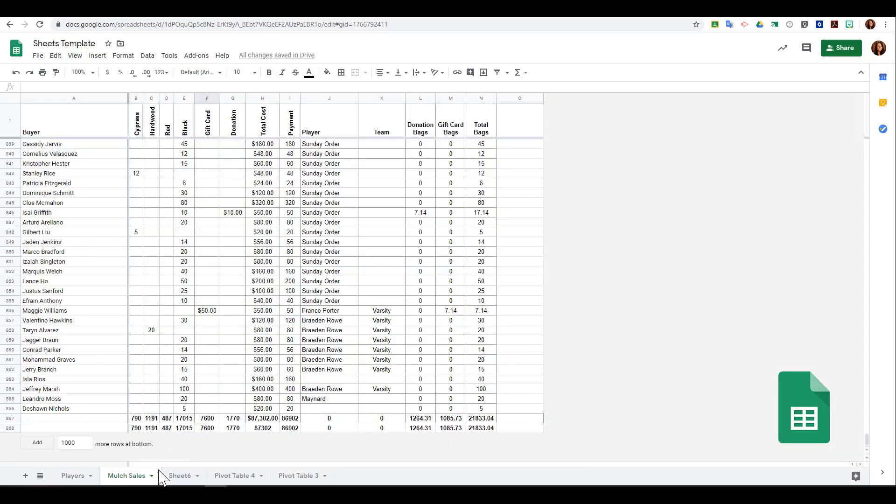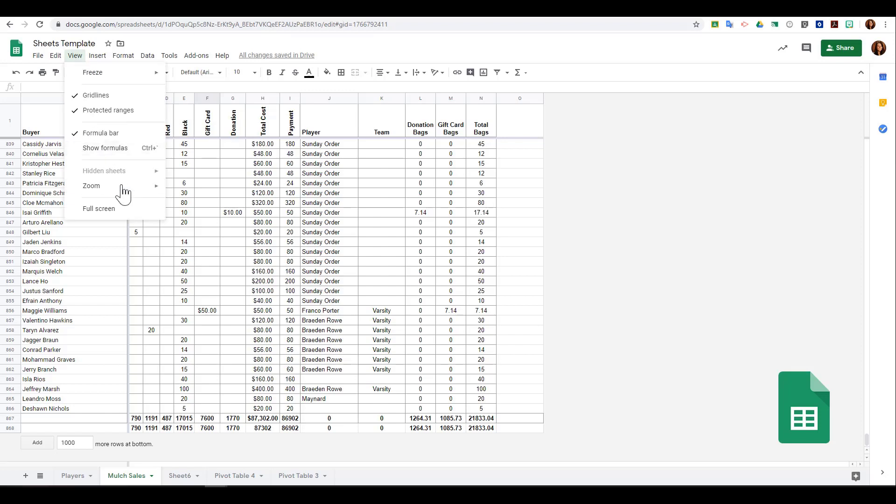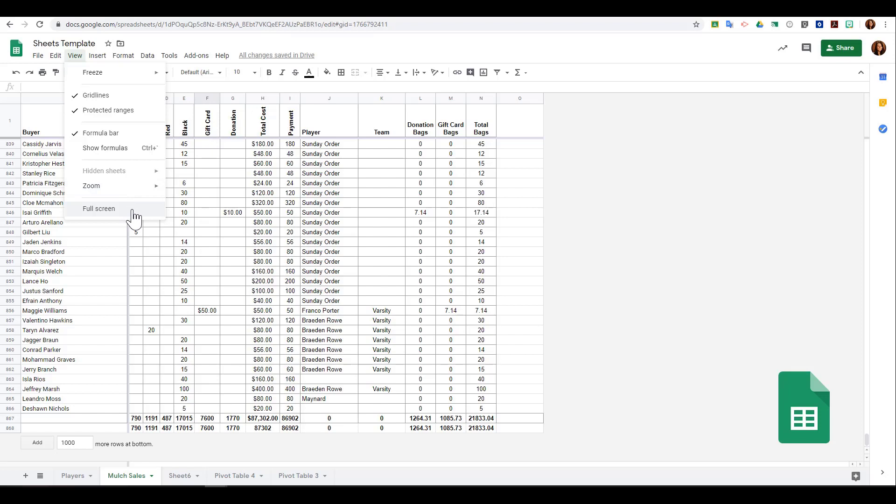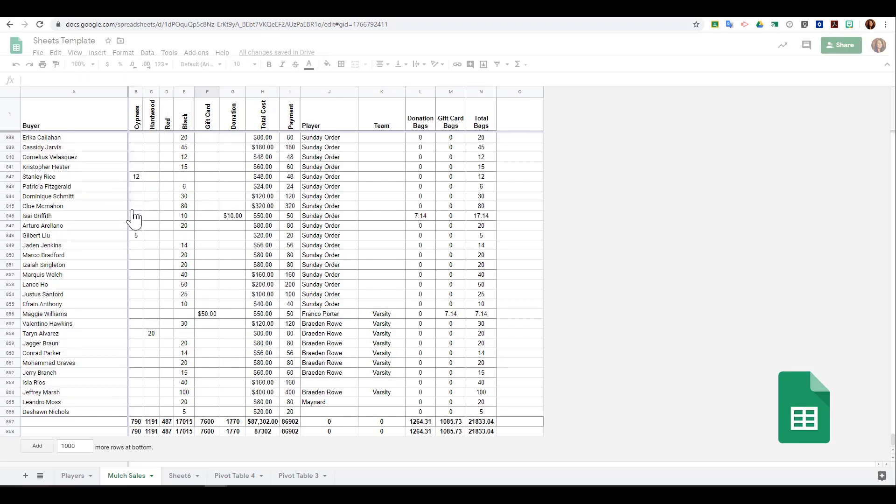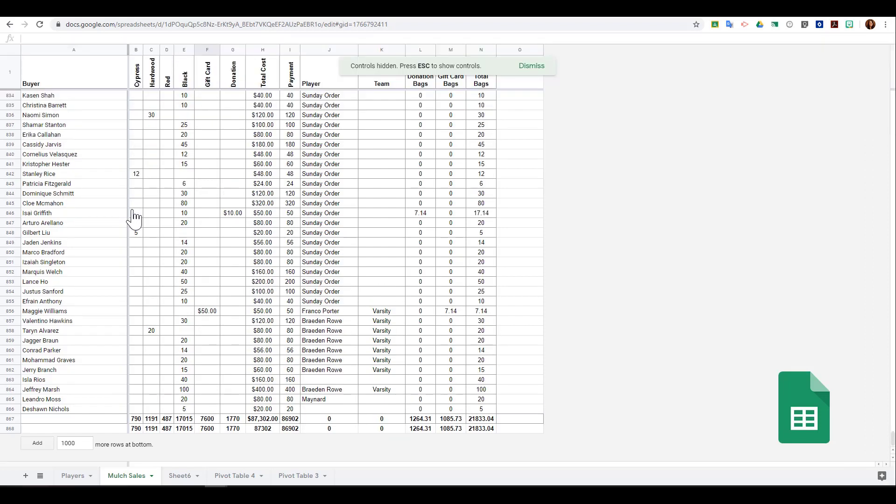I can change my zoom from the view menu, and I can also choose to view this spreadsheet full screen. To get out of the screen view, I press the escape button on my keyboard.